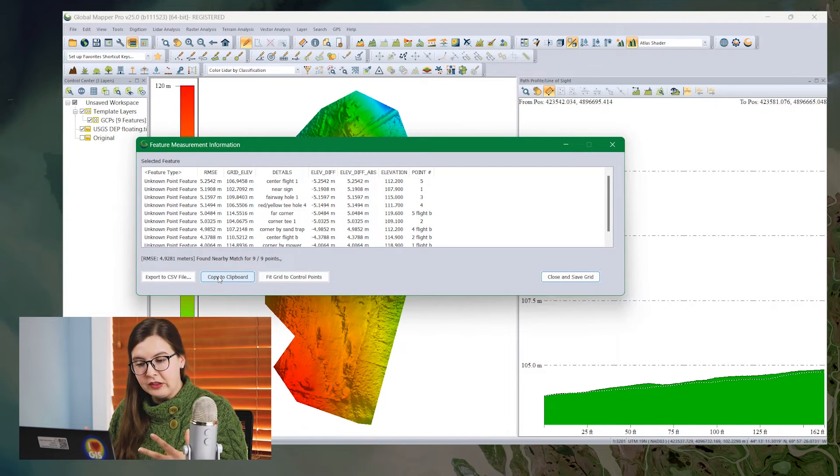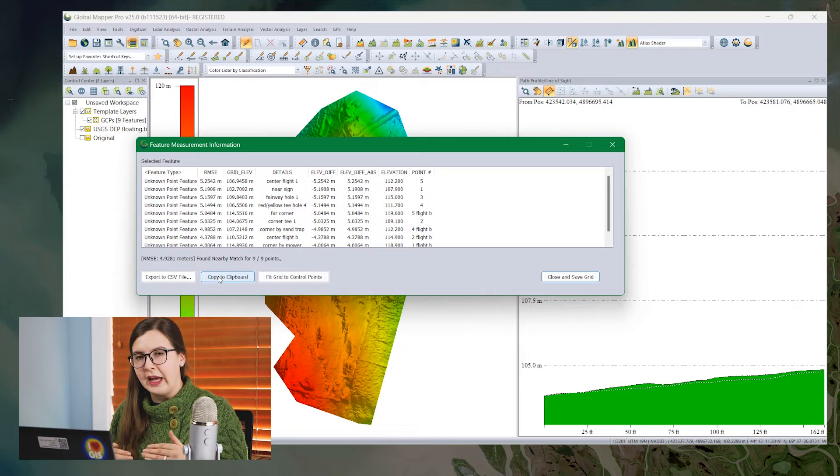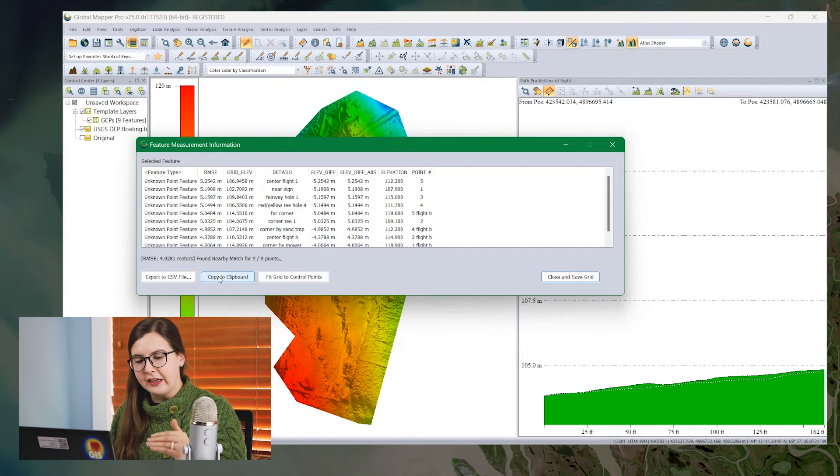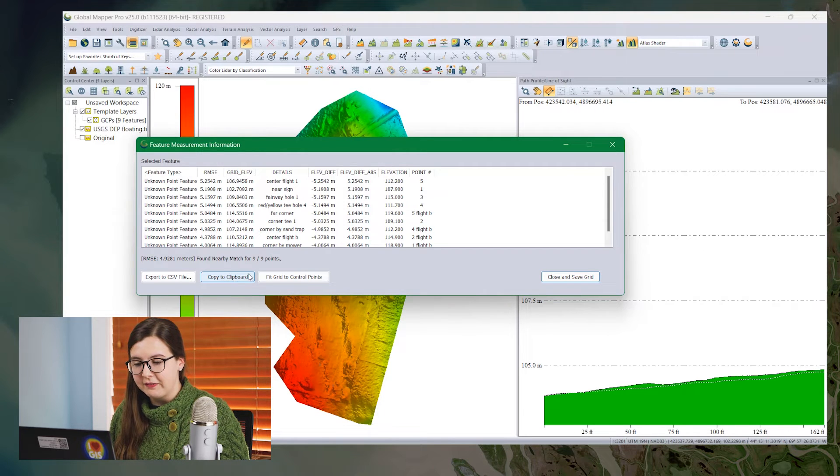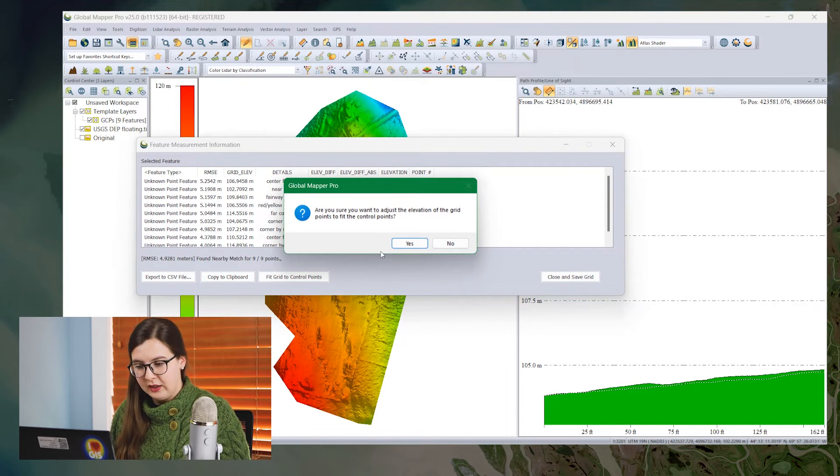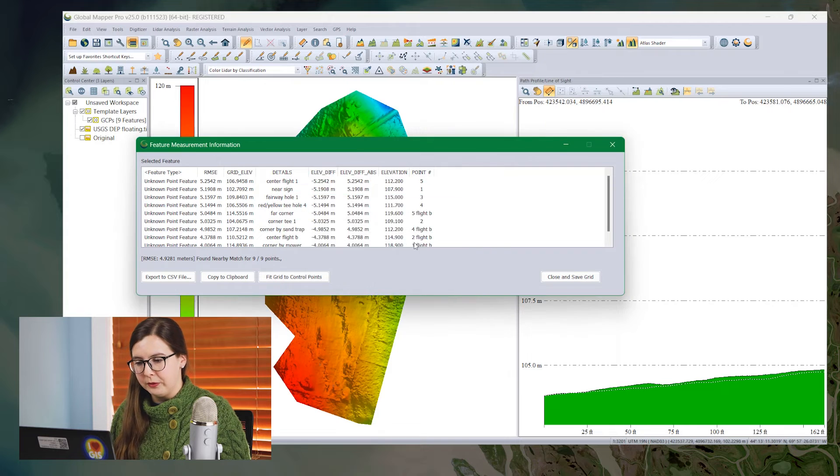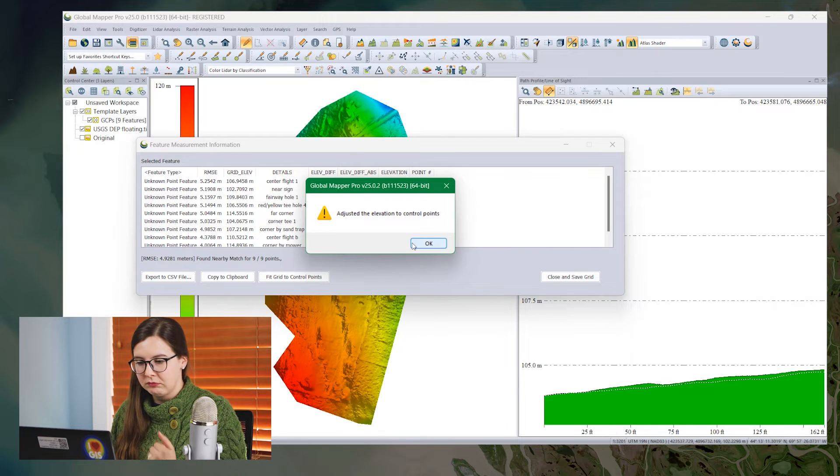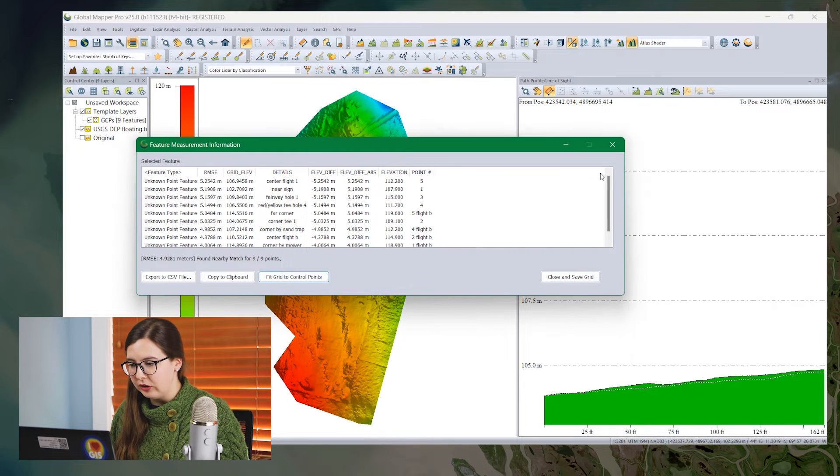But if you're OK with these offsets and you want to go ahead and apply that correction, you click Fit to Control Points. I will confirm the commit, and it's already adjusted.